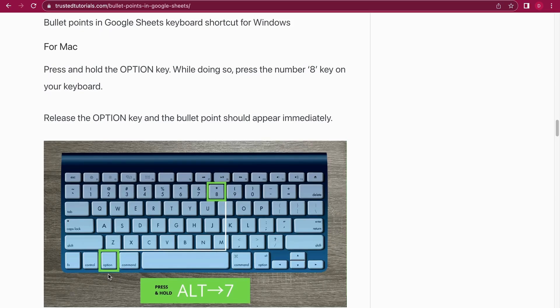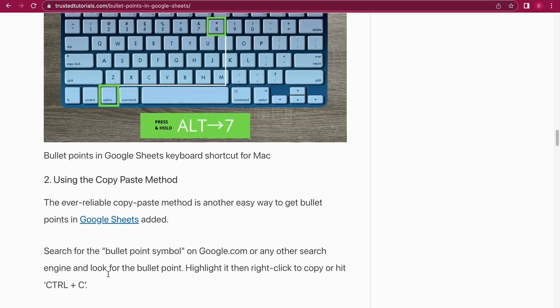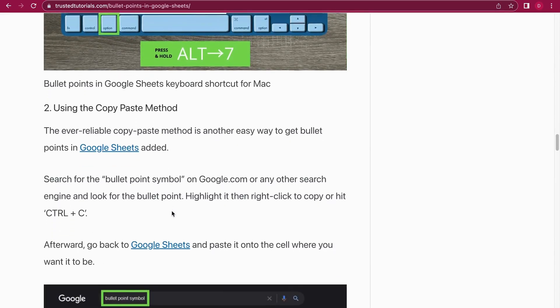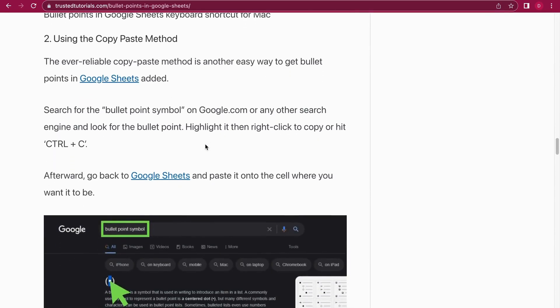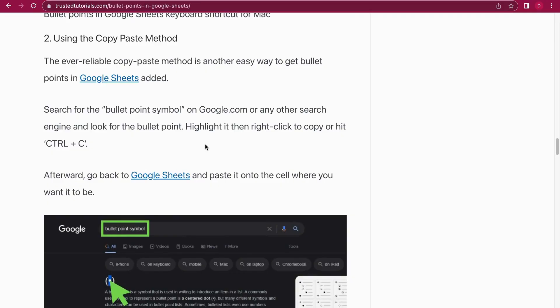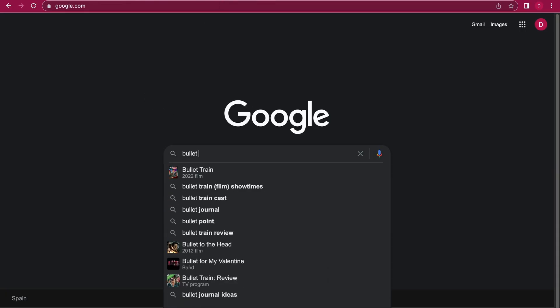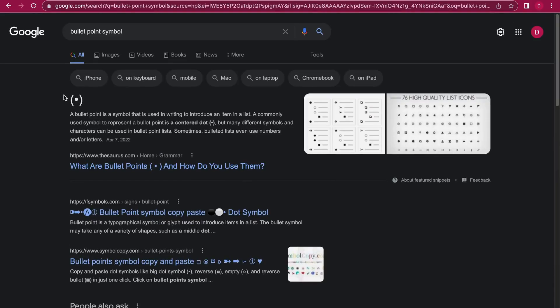All right, once we have that covered, now we can move on to the copy and paste method. I always say this is the old school method. You just go on Google and you look for a bullet point symbol. Let's just do that together: bullet point symbol. And here we have it. As you see, we have a bullet point. I'm just gonna Command C on my Mac or Ctrl C.